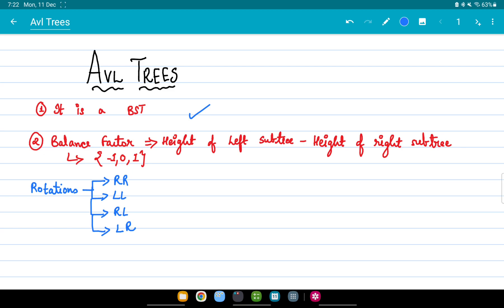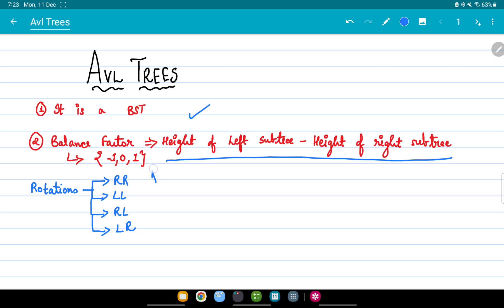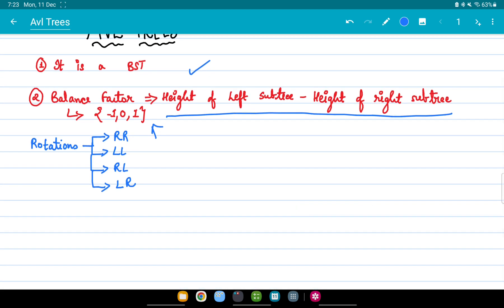An AVL tree is nothing but a binary search tree which we are trying to balance. We know whether an AVL tree is balanced or not because of the balance factor — we find the balance factor for each and every node. The formula for finding the balance factor is: height of left subtree minus height of right subtree. The balance factor of each node should be either minus 1, 0, or plus 1.